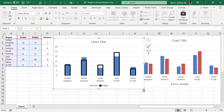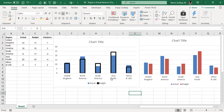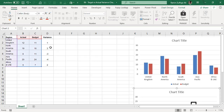Now this gives a different representation. In the United Kingdom and North America, the actuals are going over the borders of the budgeted bars, meaning we exceeded the budget. In regions where there are white gaps remaining inside the borders — such as North America and Asia Pacific — we have not fully met the budget. Very quickly we have a different visualization idea.